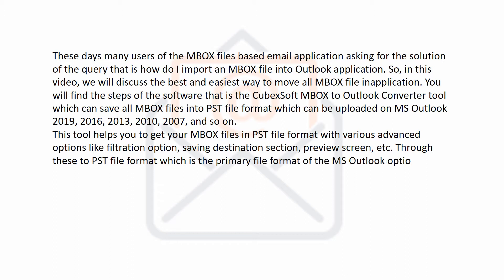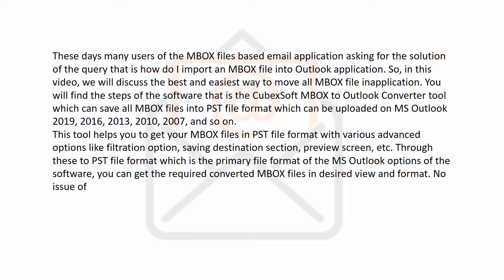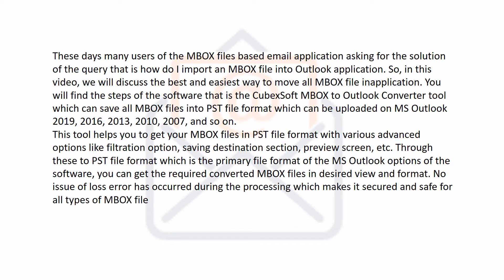Through these to PST file format which is the primary file format of the MS Outlook options of the software, you can get the required converted MBOX files in desired view and format. No issue of loss error has occurred during the processing which makes it secured and safe for all types of MBOX files.